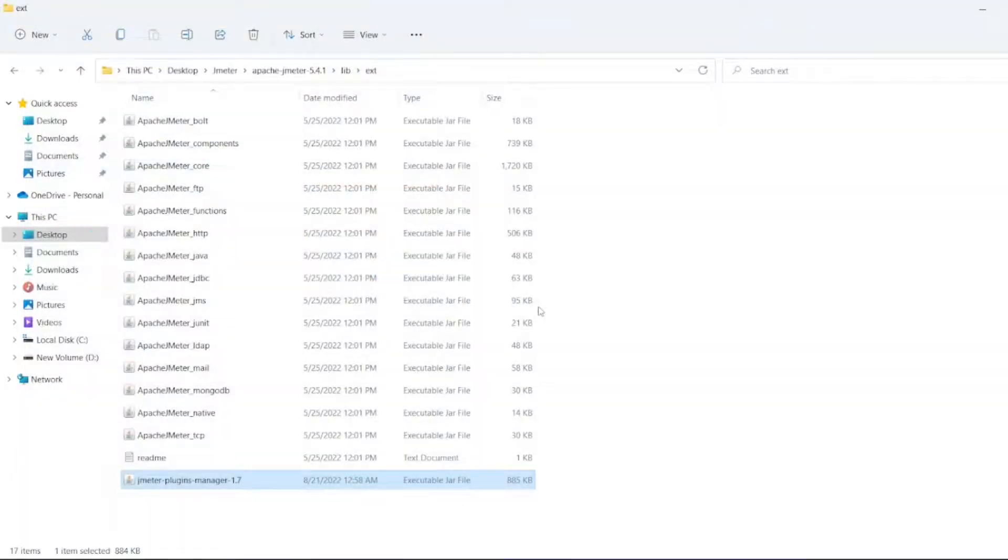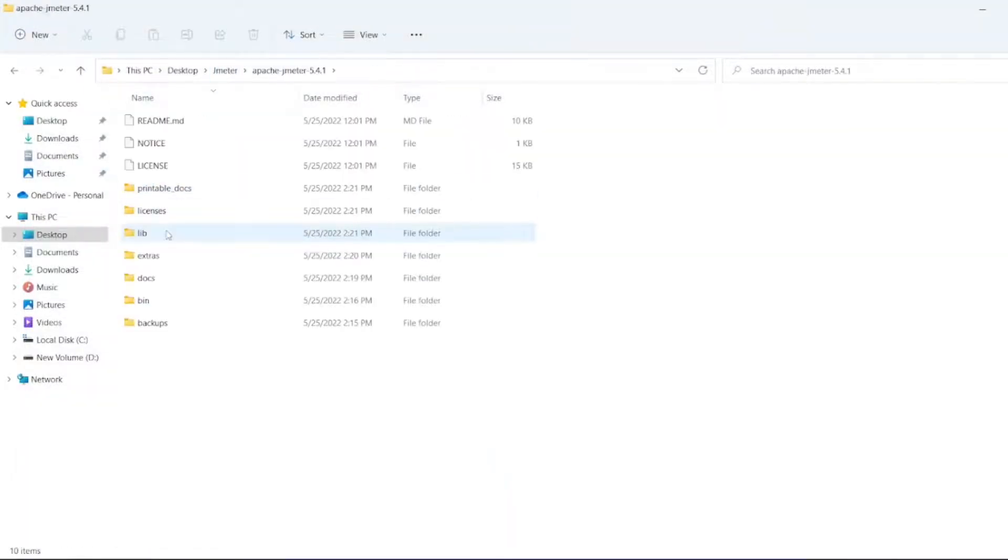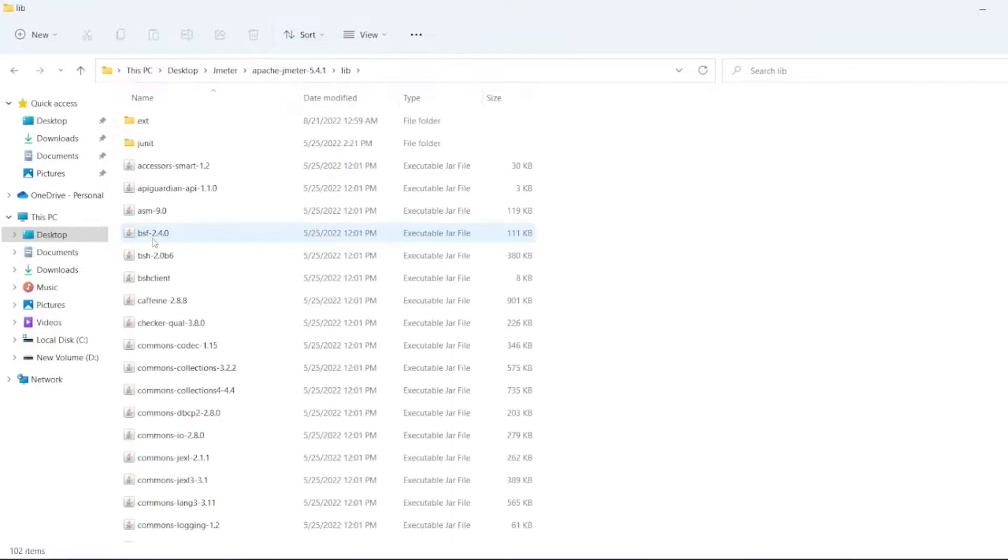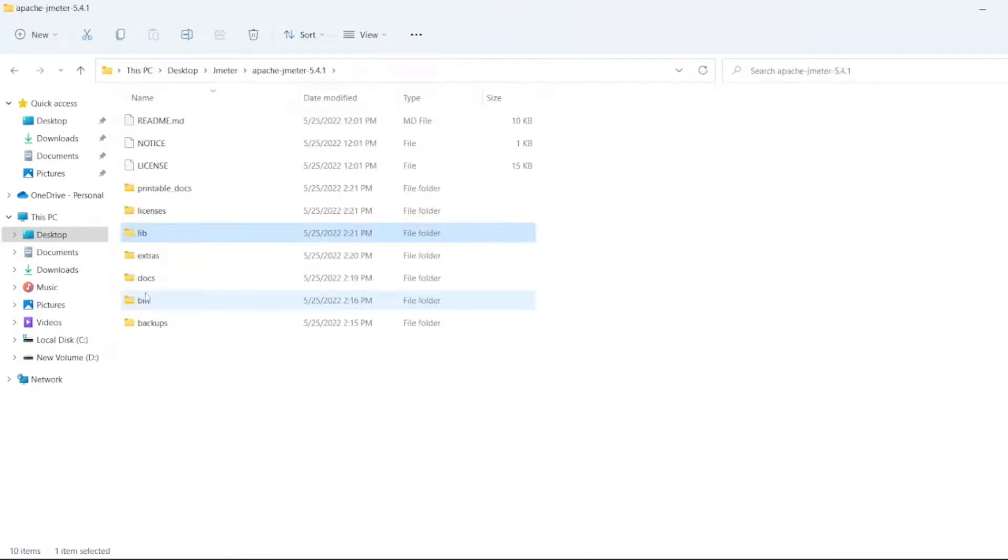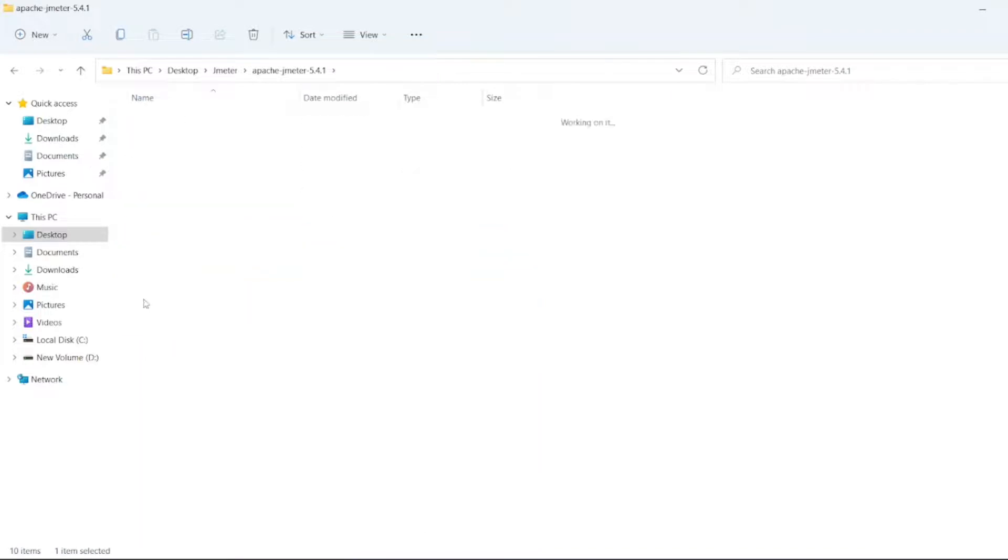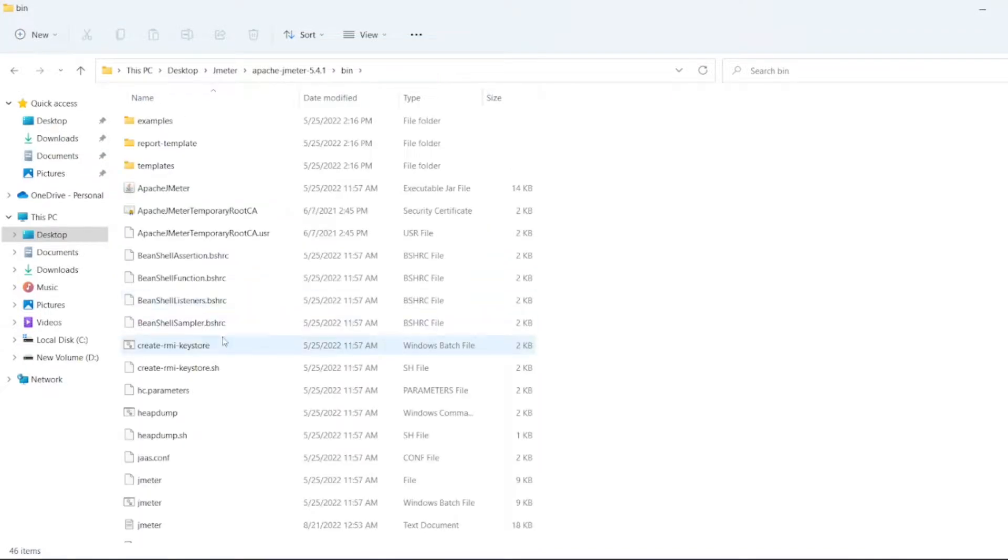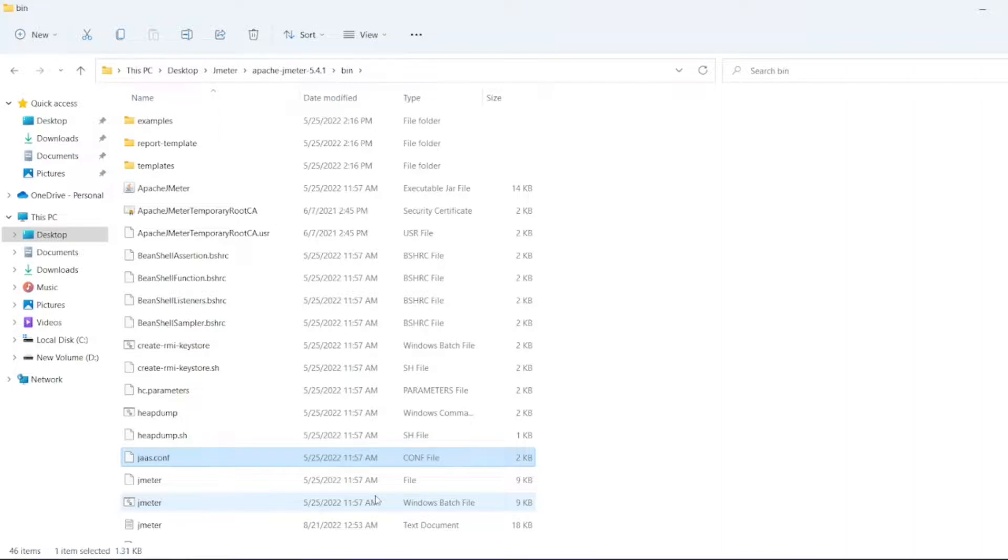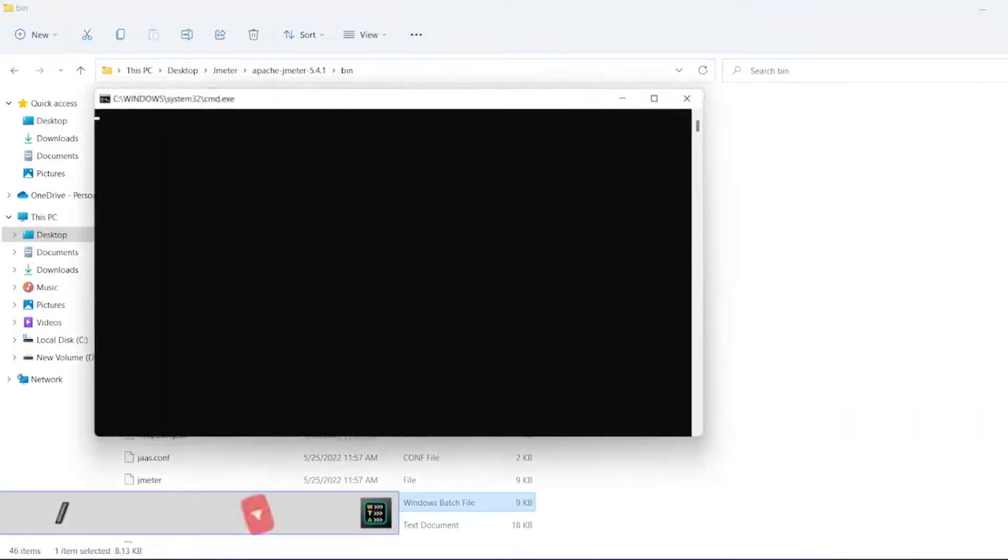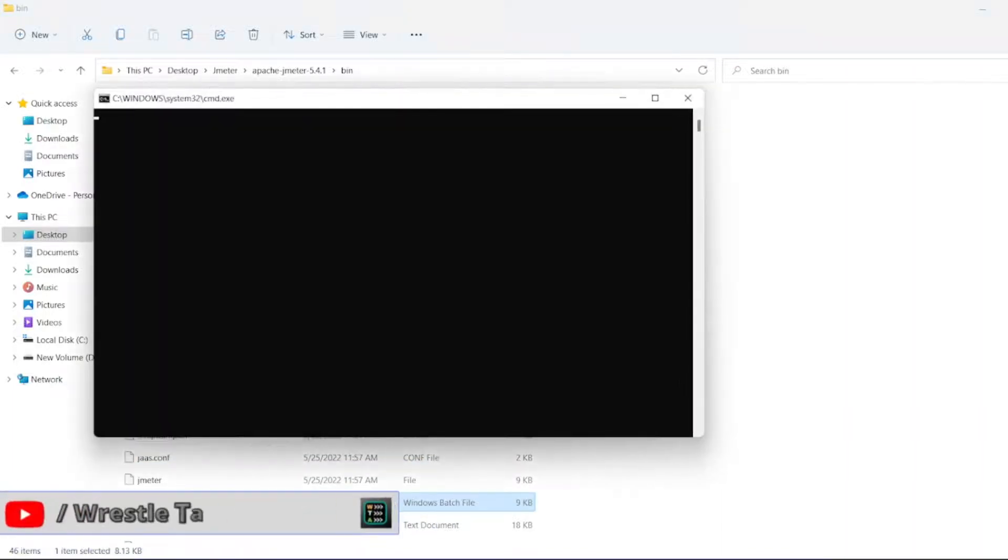Now open JMeter again. Go to the JMeter folder, click on bin, then click on the JMeter batch file. Let JMeter open.